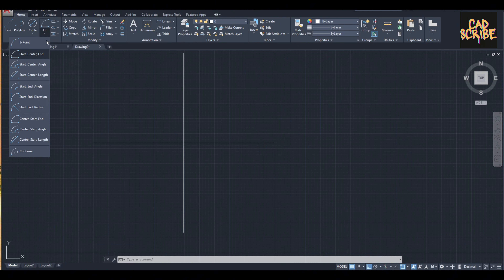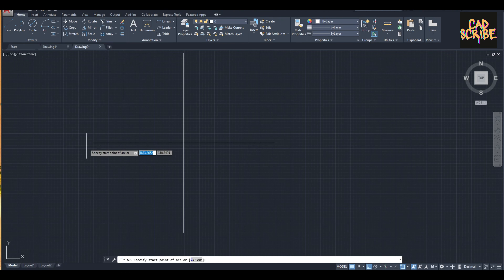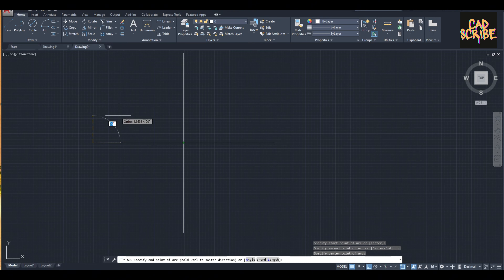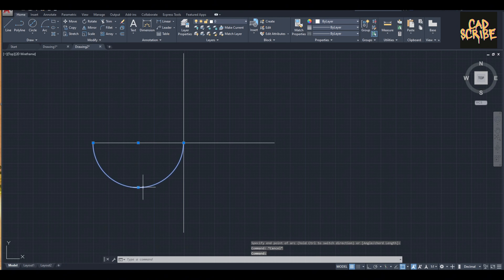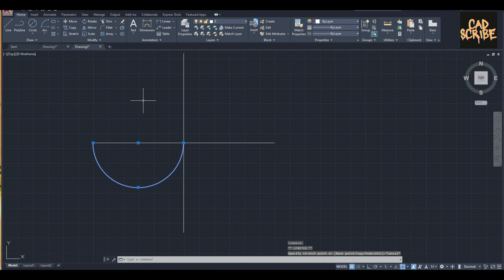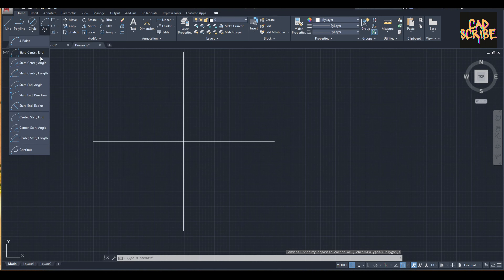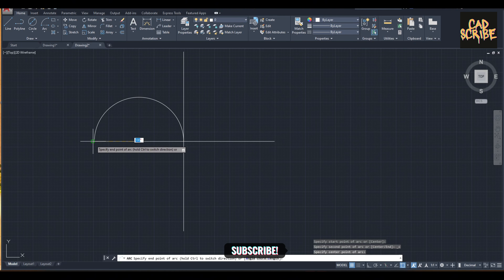Then I'm going to use the arc mode. Click arc mode and press start, center, end. This is the start, this is the center, and this is the end. I'm going to draw from here — this is my start, this is my center, and this is my end.